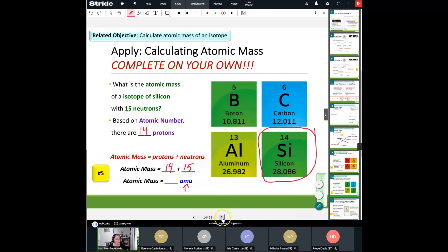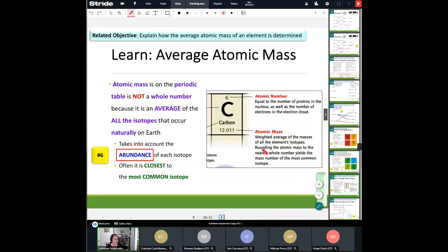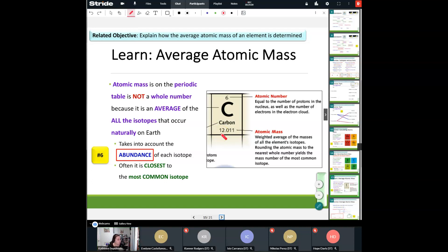Let's talk about how to calculate the average atomic mass when talking about an isotope. The atomic mass on the periodic table is not a whole number — we discussed why before. The reason is that the particular atom has isotopes, and that number at the bottom is an average of all those isotopes that occur naturally here on Earth. When you take an average, there's going to be a decimal point. It takes into account the abundance of each isotope. For example, rounding carbon's atomic mass: since the digit after the decimal is less than 5, we keep 12 the same, meaning carbon-12 is probably the most abundant isotope on Earth.